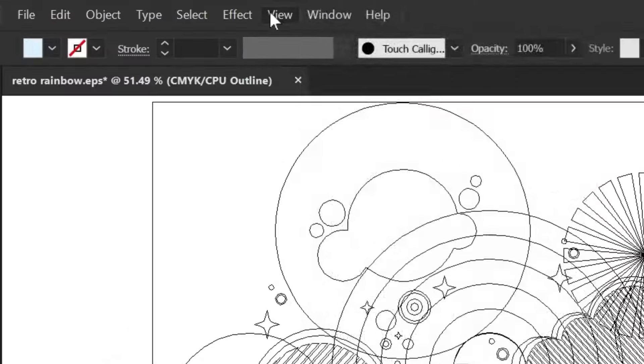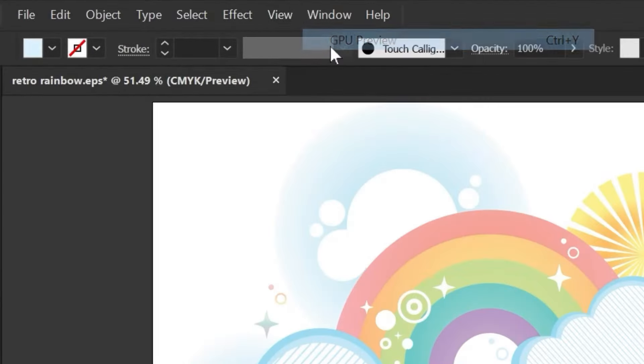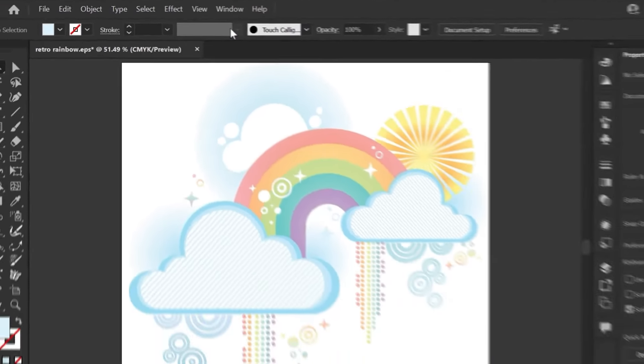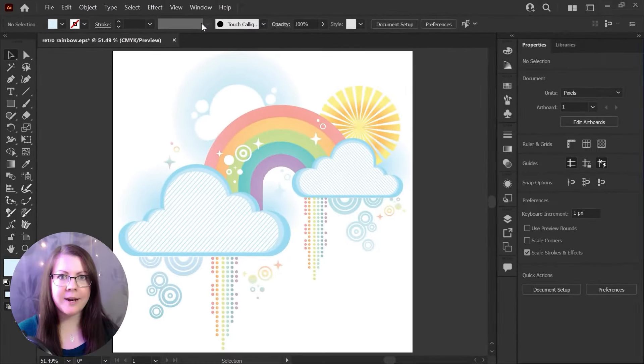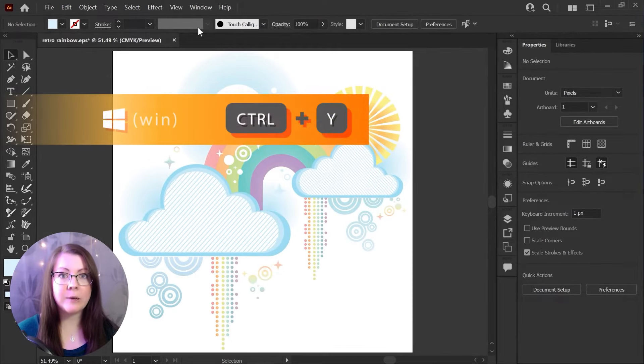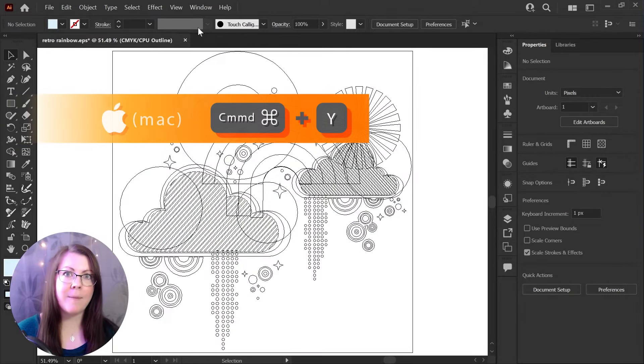You can just go to your View menu here and click on GPU preview and that'll get you back to the default mode that you usually work in Illustrator. You can also toggle between these modes fairly quickly by using the keyboard shortcut Ctrl Y or Command Y on a Mac.